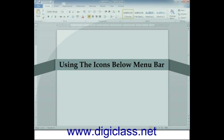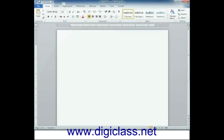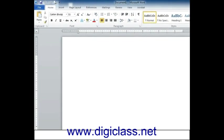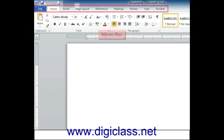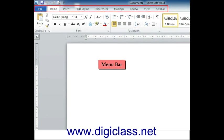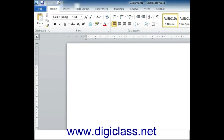Using the icons below menu bar. Menu bar - there are two divisions in the menu bar.